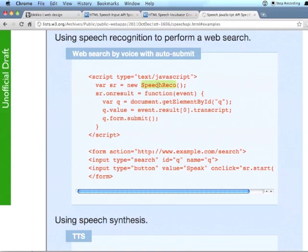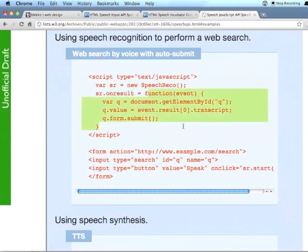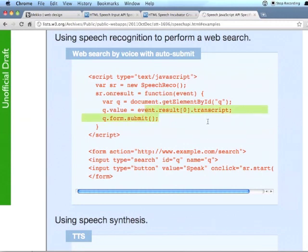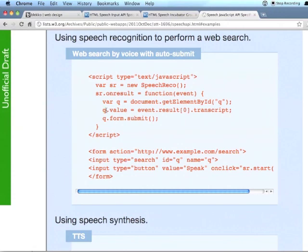It creates a new speech recognition object and then calls an onResult method, which fires off this script. And you can see that the script basically fills in the transcript of that speech recognition event into the input, which has that ID Q, and then it submits the form.